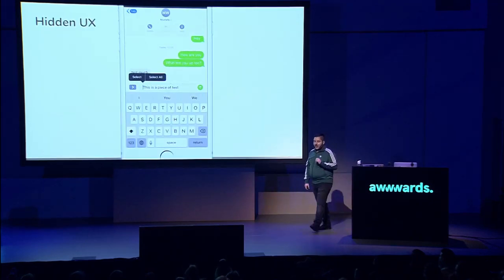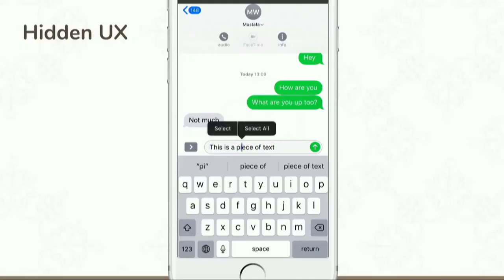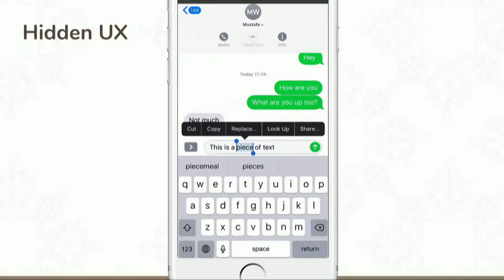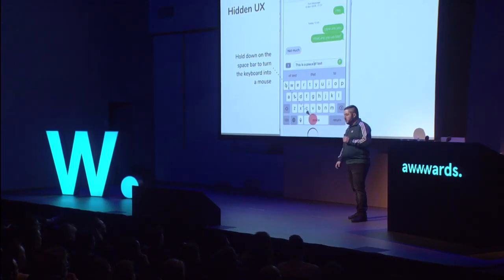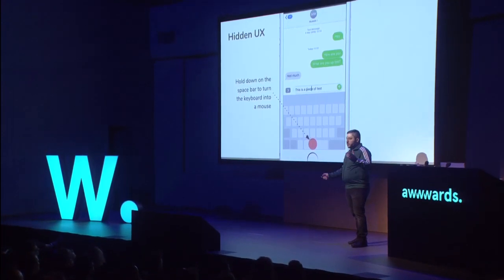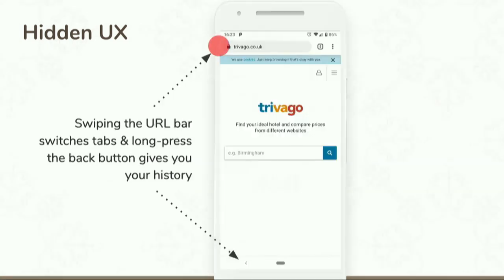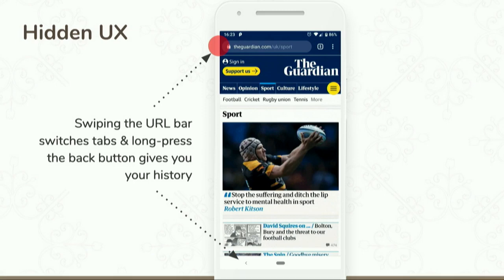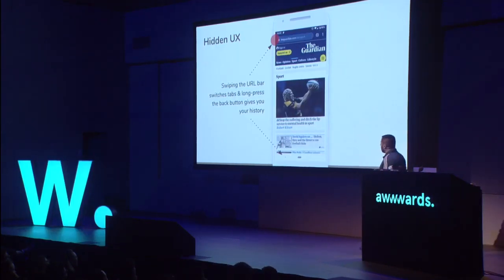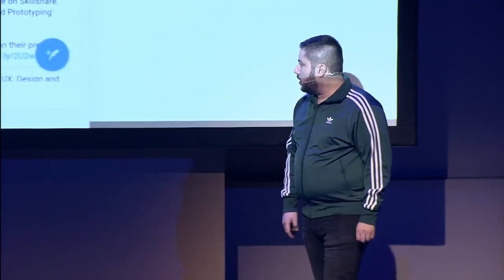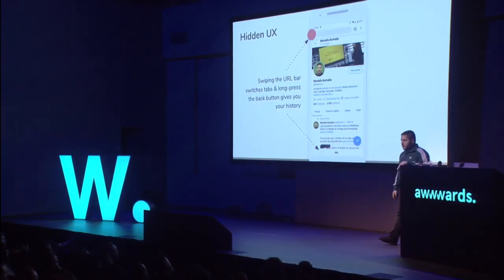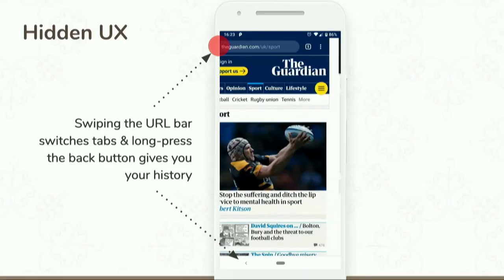Most of you are designers, so you definitely have iPhones. Try to select a piece of text — it doesn't work. What you're supposed to do is hold down the space bar, and the keyboard turns into a trackpad. Nobody knows this, and you lot are power users. Hide your UX, and this is what happens. On Android, if you want to switch between tabs in Chrome, you just swipe the URL bar. If you want to know the history of a page, you hold down the back button. But nobody knows this. If critical paths of your experience are hidden, people are not going to tap or click on them — if you want low conversions, hide your UX.